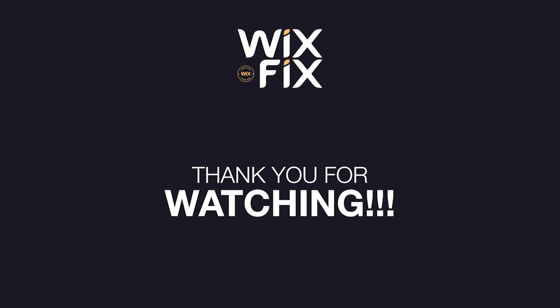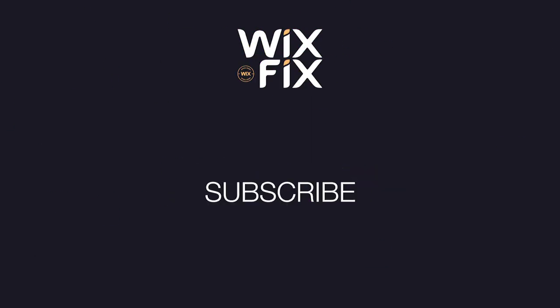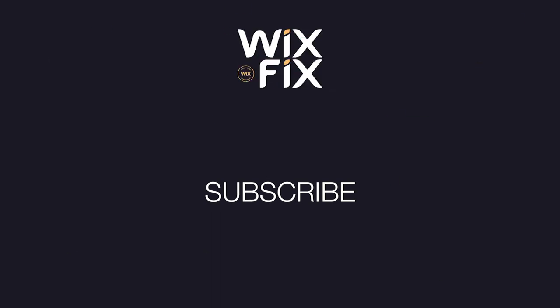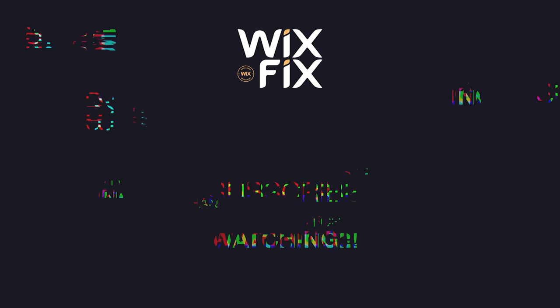I hope this helps. If you learned anything, be sure to press that subscribe button. If you have any questions about Wix CMS or Editor X or anything like that, leave them in the comments below and I'll try to get to them as soon as possible. Thank you guys so much and I'll see you all next one.